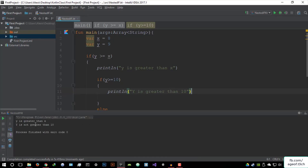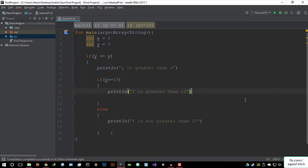And there we are — it says 'y is greater than x,' indeed it is. And then 'y is not greater than 10.' So that's basically nested if statements in a nutshell. That's all you needed to know about nested if statements — it works the same way with else, if-else, and else-if. It basically just means an if within an if statement. That's basically it for this video. If you have any questions, just let me know in the Q&A section of the course.